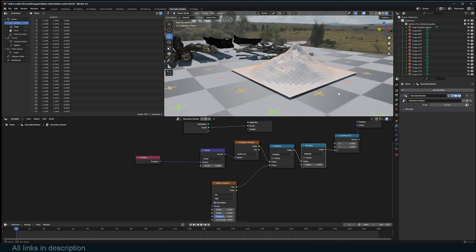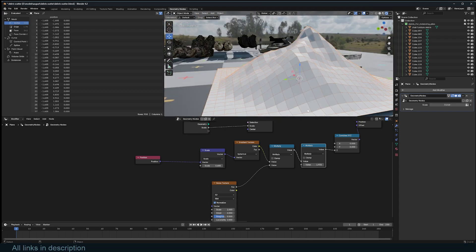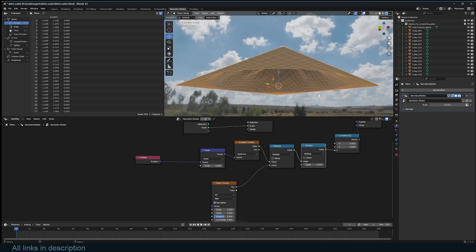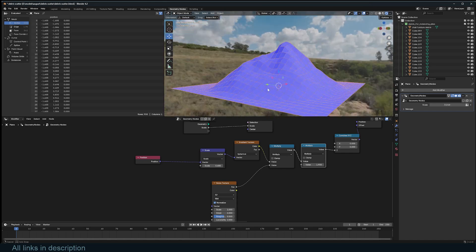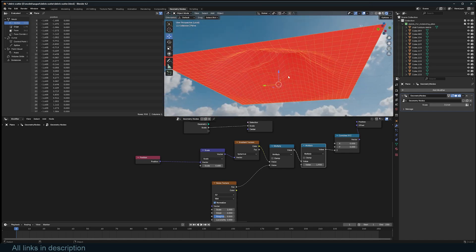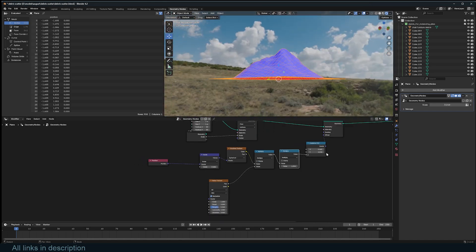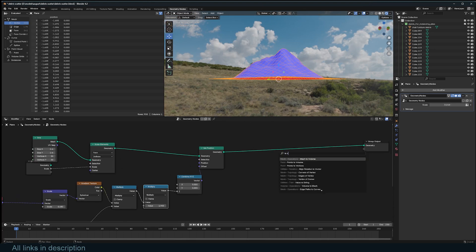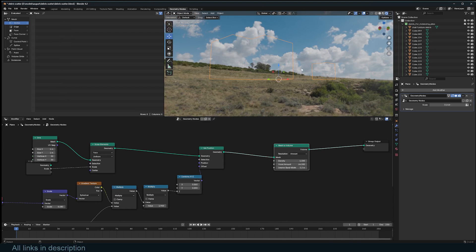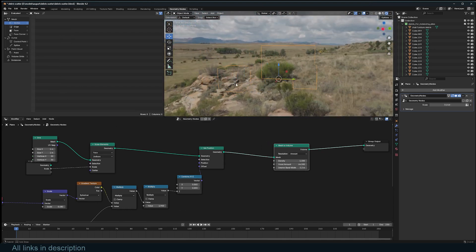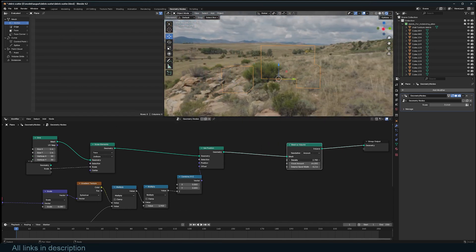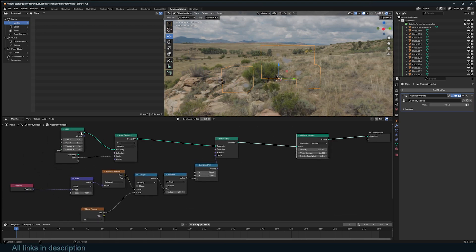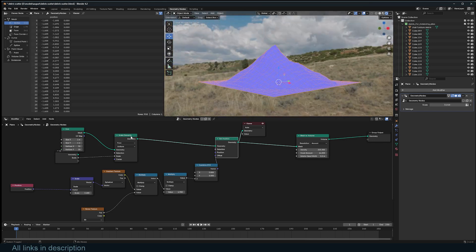Now let's scatter some points inside this volume. To make a volume we need to enclose the bottom half. Using my Quick Functions add-on to preview the normals, you can see we're seeing the back side of the mesh, so if we try Mesh to Volume right now, we're not getting what we want — the density also needs to come up quite a lot.